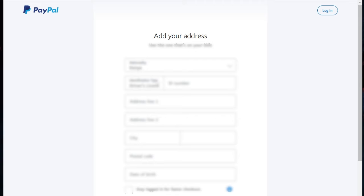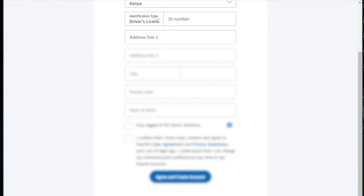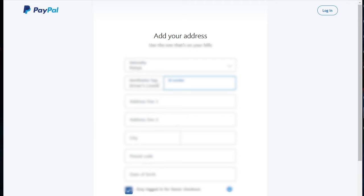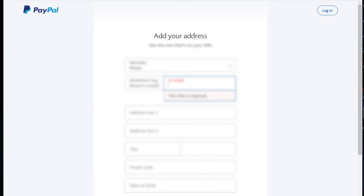Once you're done with the name section, it's going to bring you to the address section. I'm not sure why these sites don't account for the fact that in Kenya, addresses don't work as well, so I'm going to hide this part again.